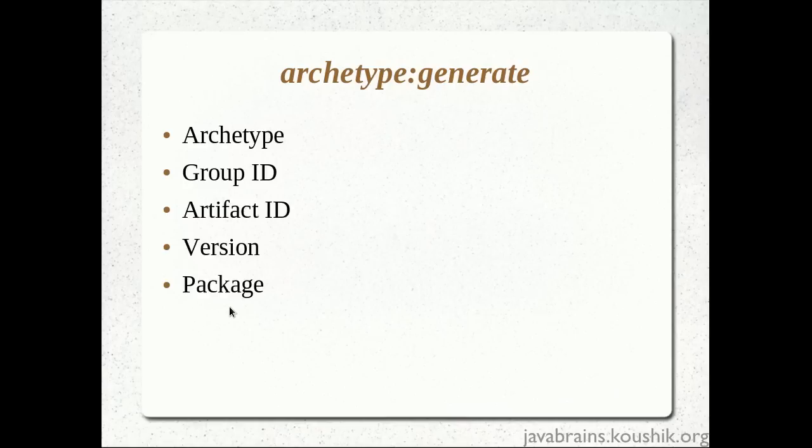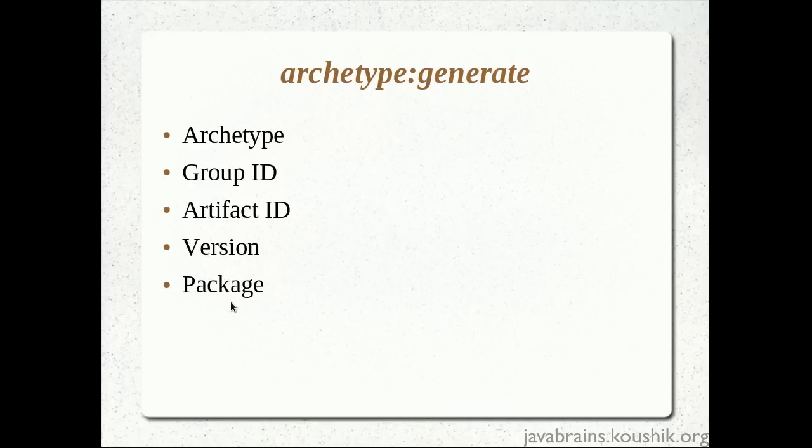So the final output is package. Package is the name of the package where we needed to place our source code. When we chose the archetype, it was a simple Java application and there was just one Java class. So this package is actually information to Maven as to what package that class should belong to. Now, depending on the input that we provide over here, the Java class in that archetype will be assigned to this package.